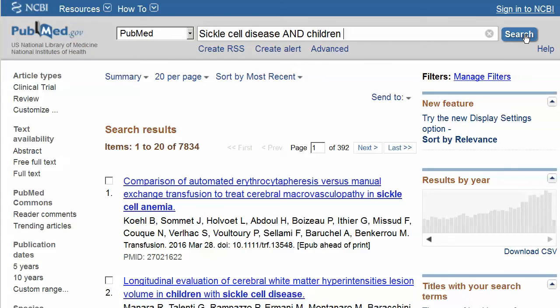In some databases the UCLinks icon appears immediately below each reference. In PubMed, this icon is only visible when viewing an individual article in the abstract format. This may be done by clicking on an individual article or by selecting the abstract format option from the summary drop-down menu.